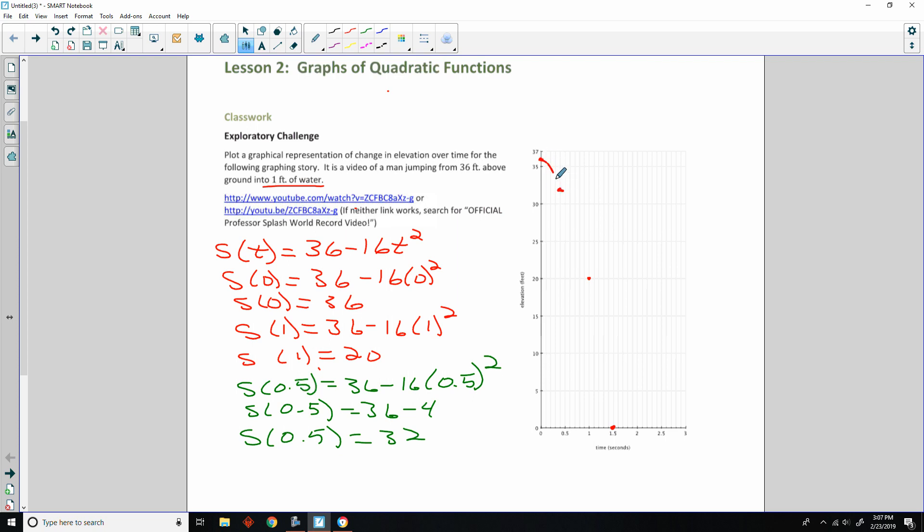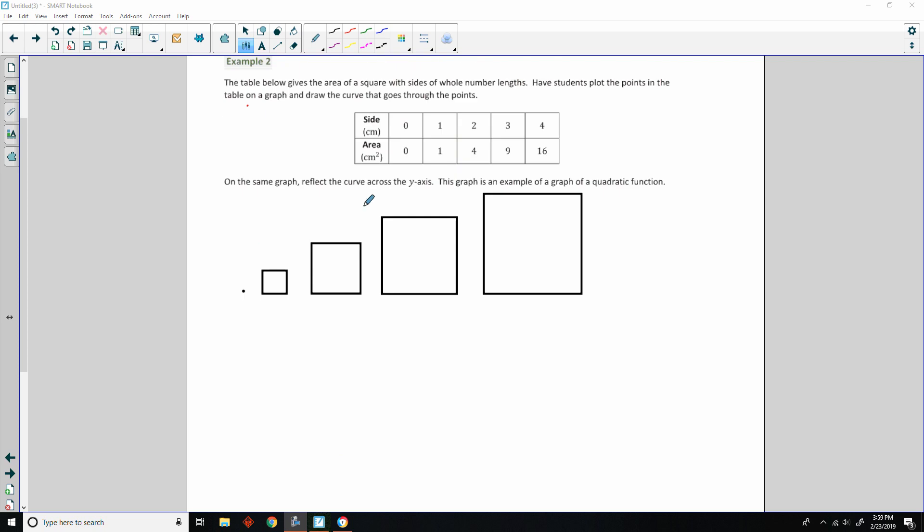So, he jumps off and it's coming down like this. And kerplunk. Splash. So, there's the graph of the man jumping off of a platform into a one-foot pool over time.